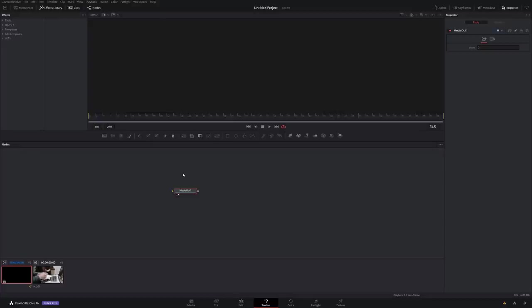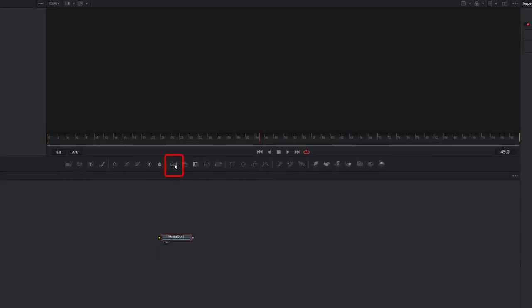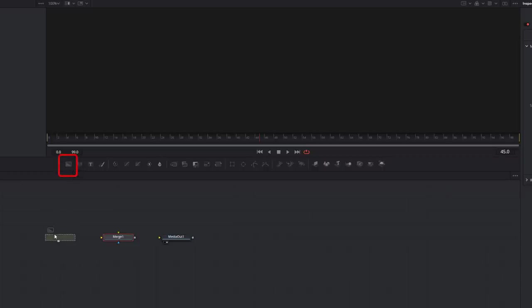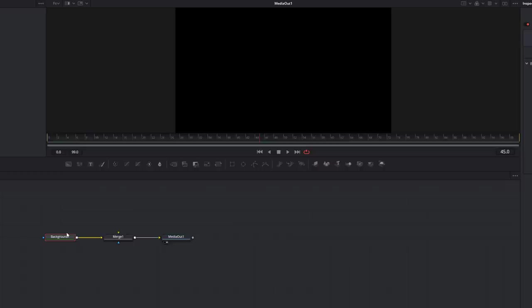The Fusion comp at the moment is just a black background, so the first thing we need to fix is to make it see-through so we can see all the other footage underneath. We're going to grab a merge node from the shortcut bar, drag it to the left of our media out, and then grab a background node and drag that to the left as well. Then connect the background by clicking on the square, drag it over to the merge, and then connect the merge to the media out. A merge node allows you to connect two different things together — a foreground and a background.